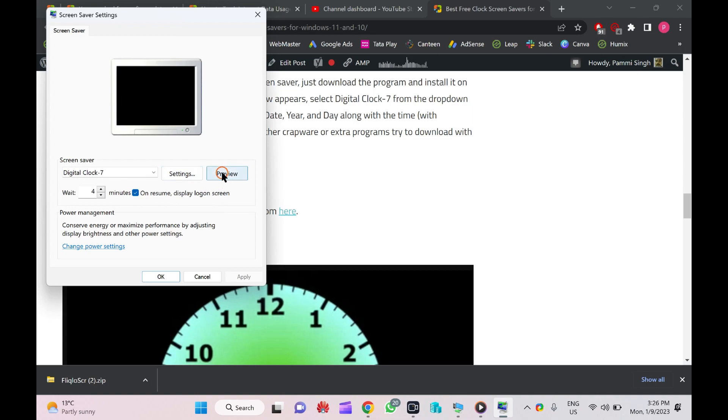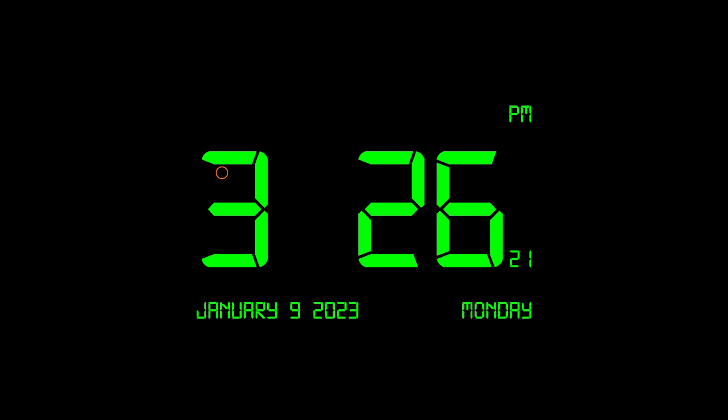You can see the preview here. You can find a digital clock along with day of week, year, and month.